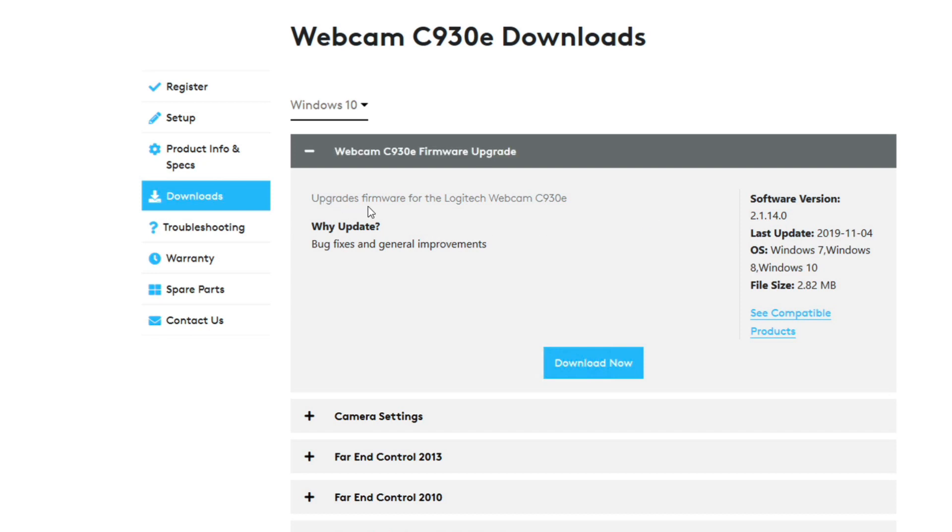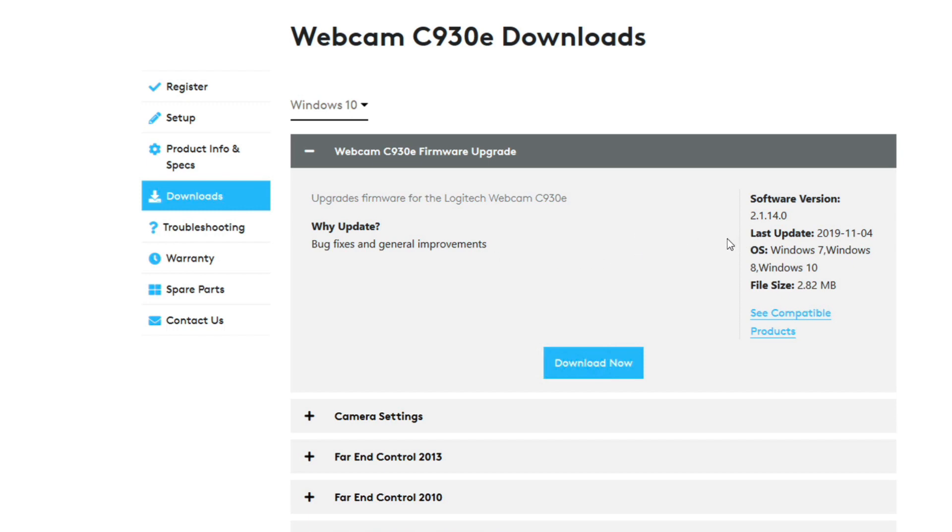Upgrades firmware for the Logitech webcam C930. Why update? Well because it has bug fixes and general improvements. So as people find bugs or there's improvements that can be had with the same hardware you can update the software and sometimes give yourself almost a fresh camera in a way based on the software update.